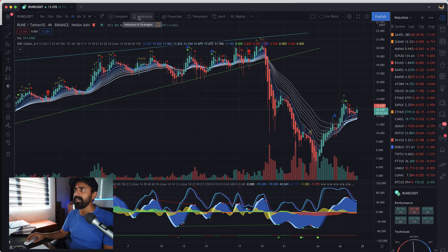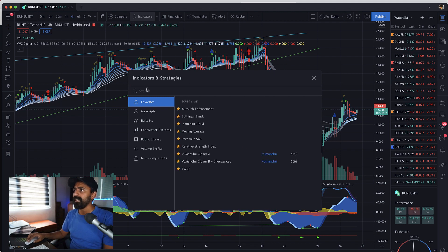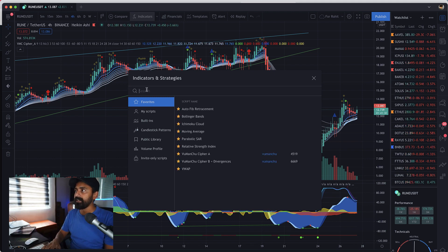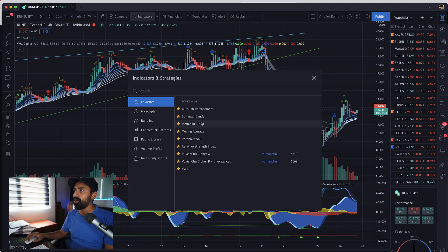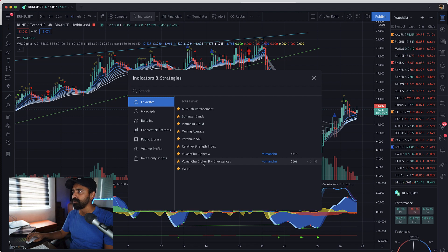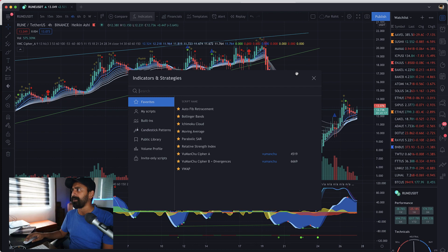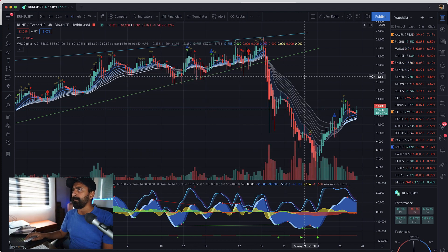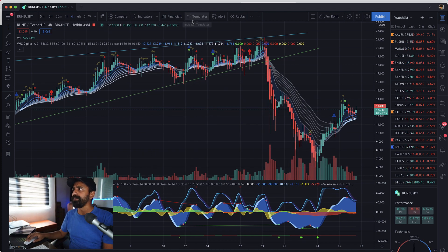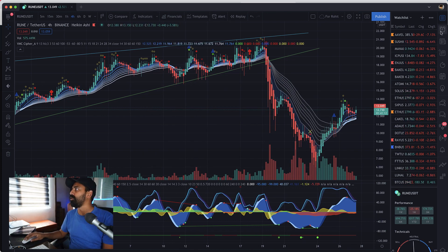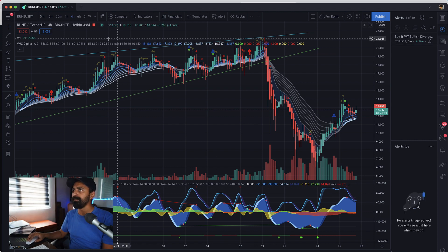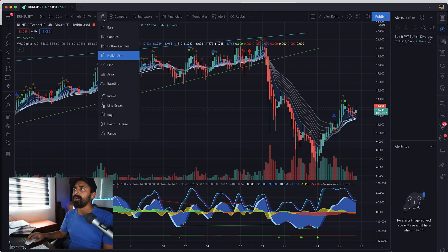That's how you go about using TradingView. You can always add an indicator by clicking on FX icon, indicator and strategies. Here you can select the indicator that you want to add or you can always add certain indicators as your favorite. Right now I'm using this WaveTrend Cipher A and WaveTrend Cipher B Divergence which is really powerful indicator in my opinion. You can always set alert if you like, you can see all your alerts by clicking on here.